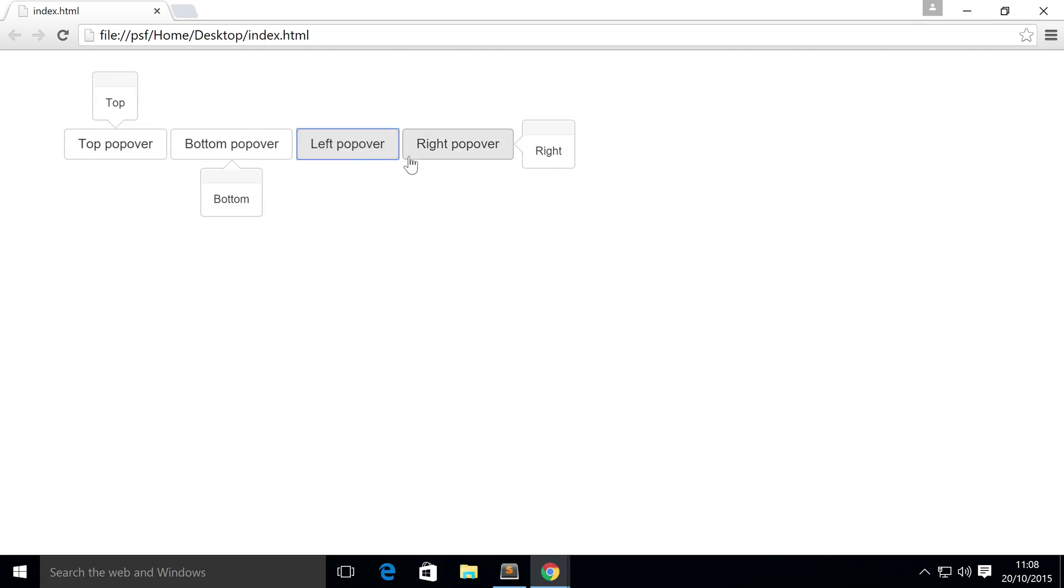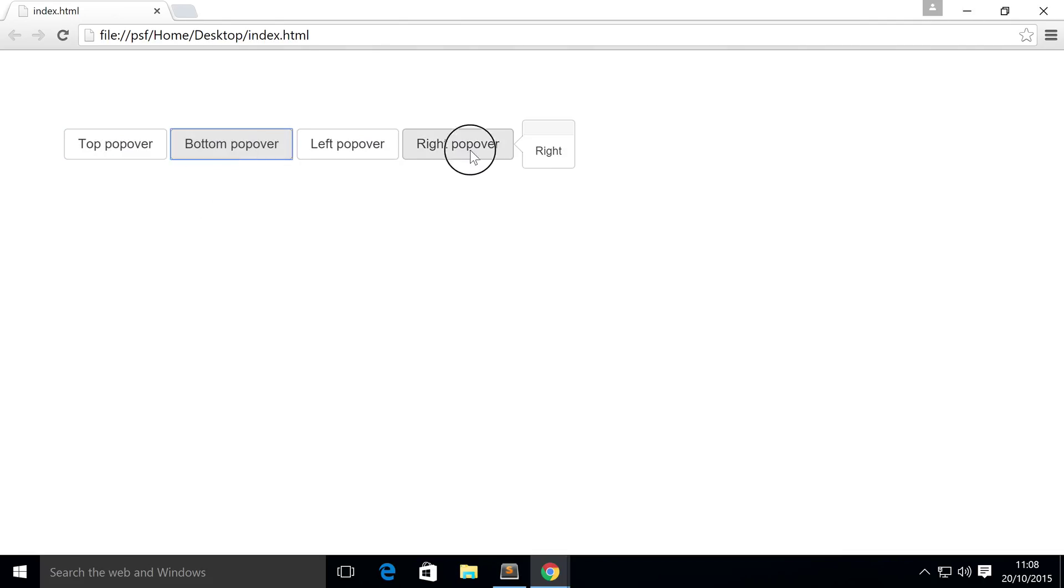At the moment the only way to close these popovers is to actually click the button again. It's very common for them to be closed if you click outside of the popover. To do this you just need a bit of extra JavaScript and a bit of extra HTML. It's really simple.